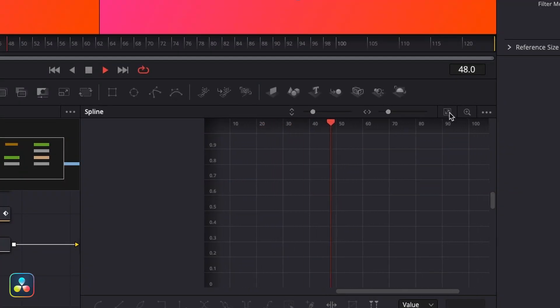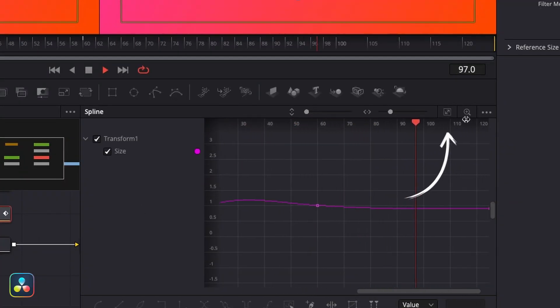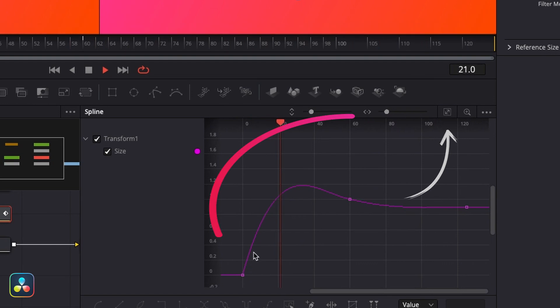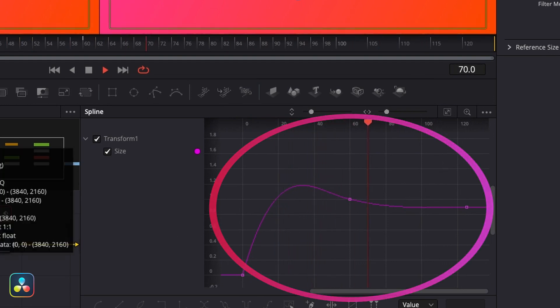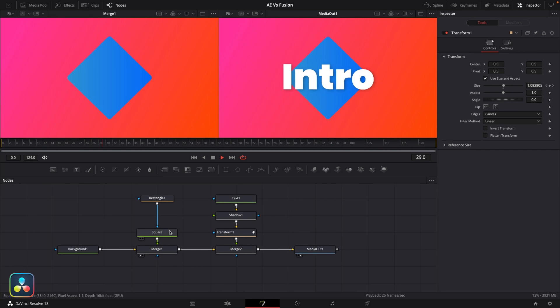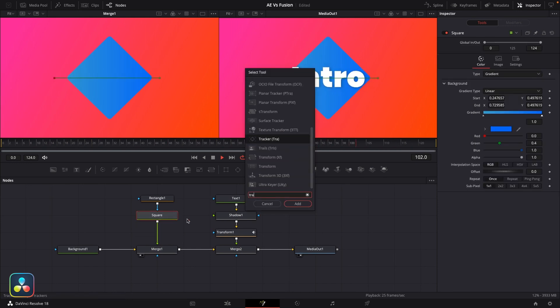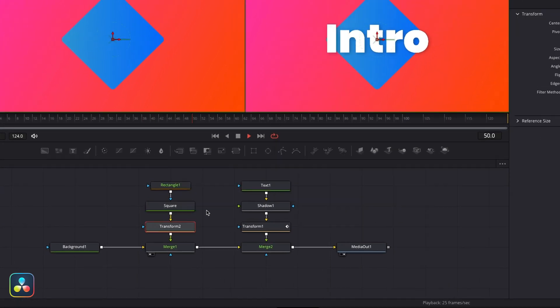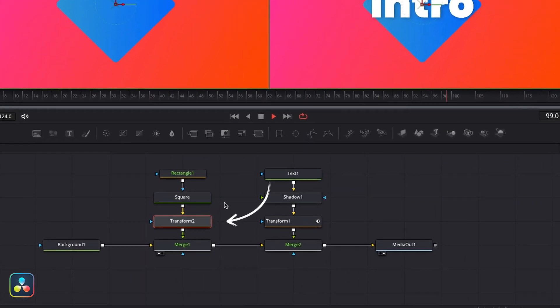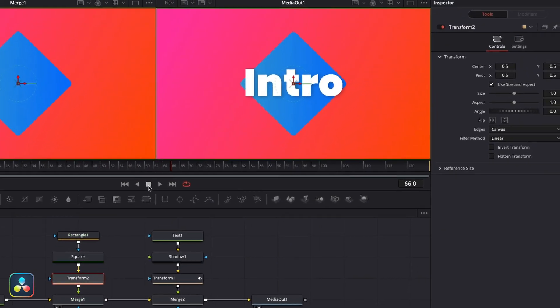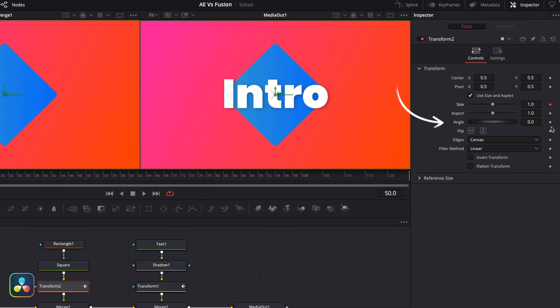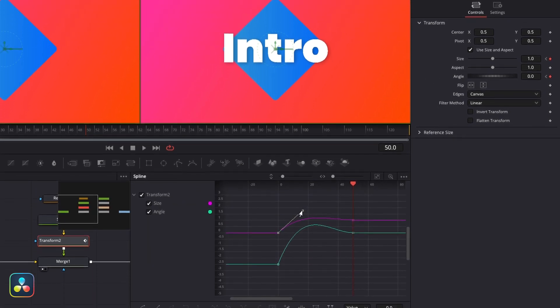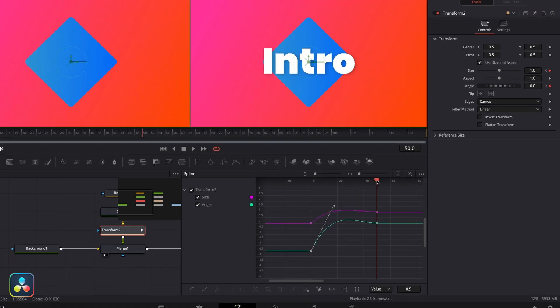Something else that's helpful in the spline section is this little button here. It'll automatically resize your graph into your viewing window to make it easy for you to see it at a glance. But with this text animation done, next I'm going to do a very similar thing with our square shape by adding a transform node into the chain here. Now this will let me control our shape size, position, and rotation, and I'm just going to keyframe in the same animation again, but this time I'm going to add a bit of rotation to it.